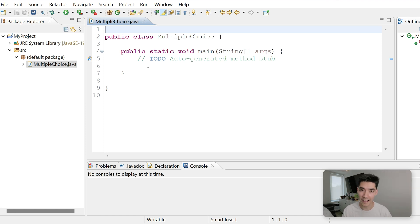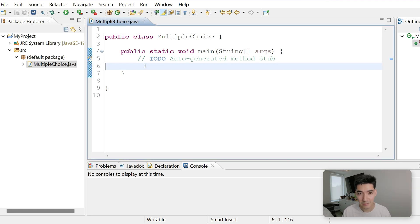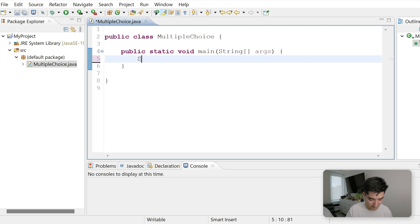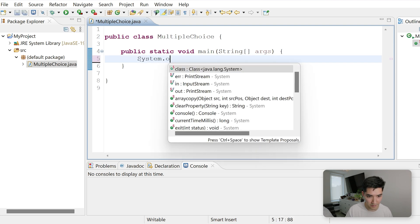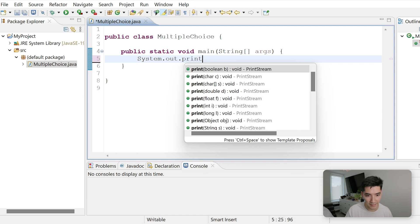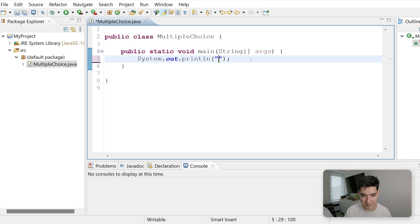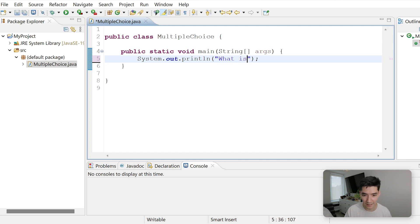So let's start with asking the questions. A super simple way to print text to the console is just with the print statement, system.out.println. So we're going to do this for each question. These can be whatever you want, but I'll just make some quiz questions here. We'll start with an easy one, like, what is 2 plus 2.